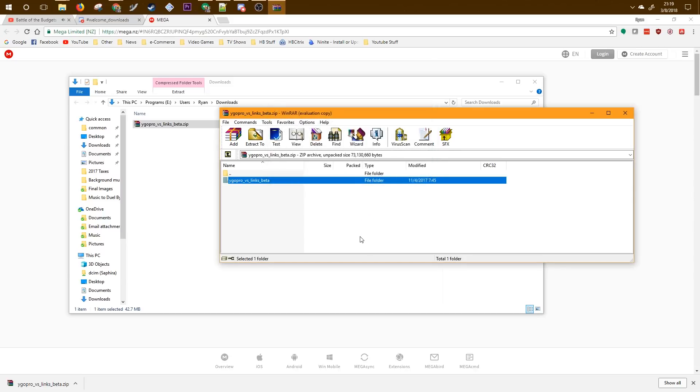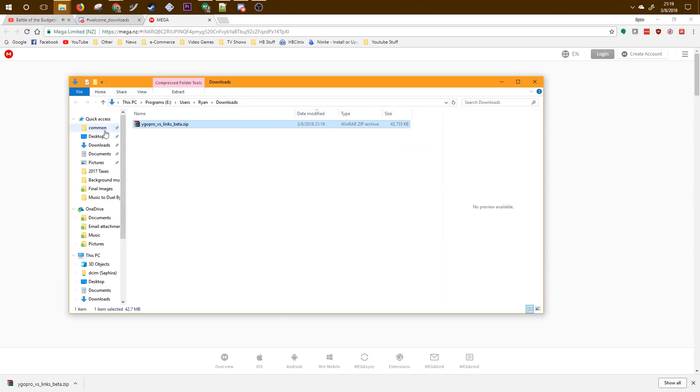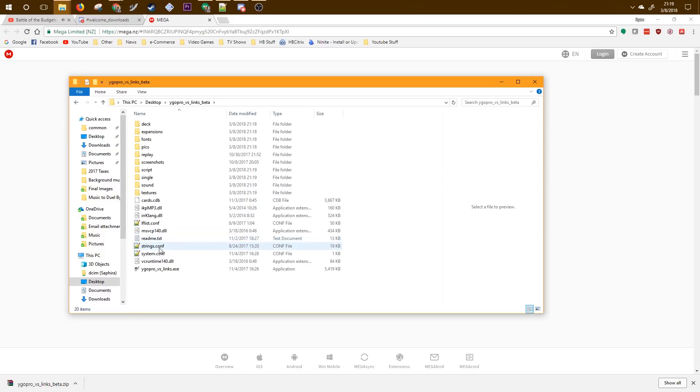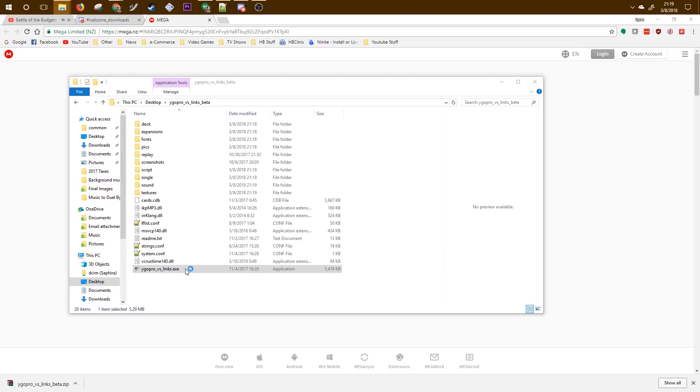Once that's done, navigate to the desktop and double-click on the folder that you extracted. This is the YGO Pro base folder. To launch the application, just click the EXE and you're good to go.